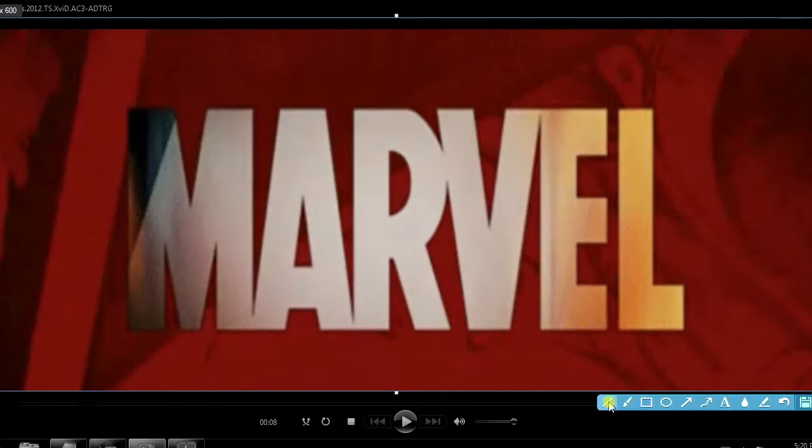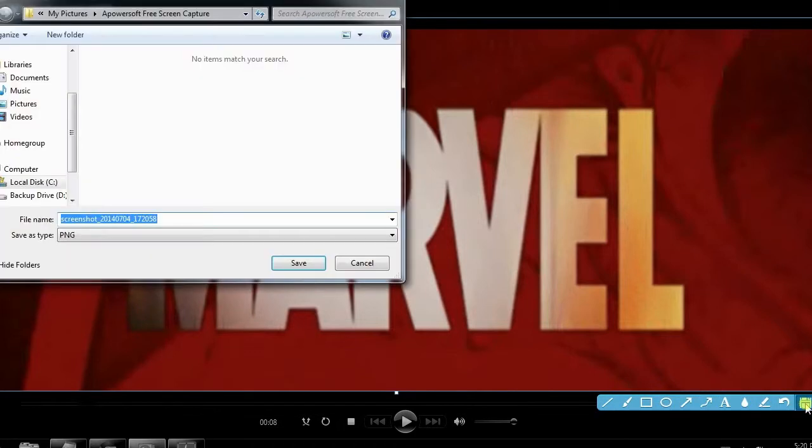An editing tool will also appear, in case you want to edit the image. To save it, click the disk-like icon.